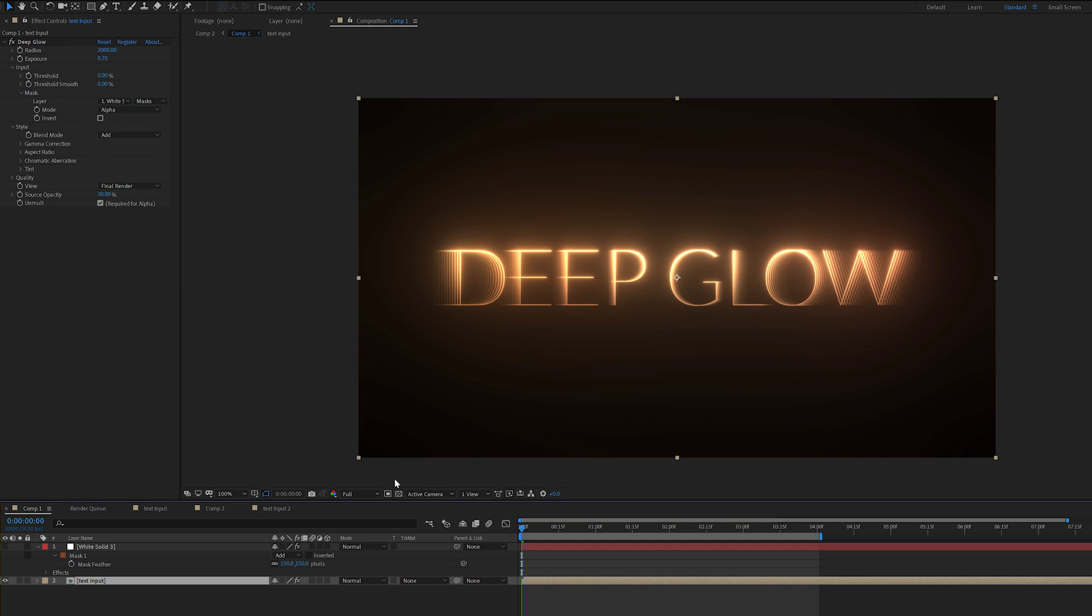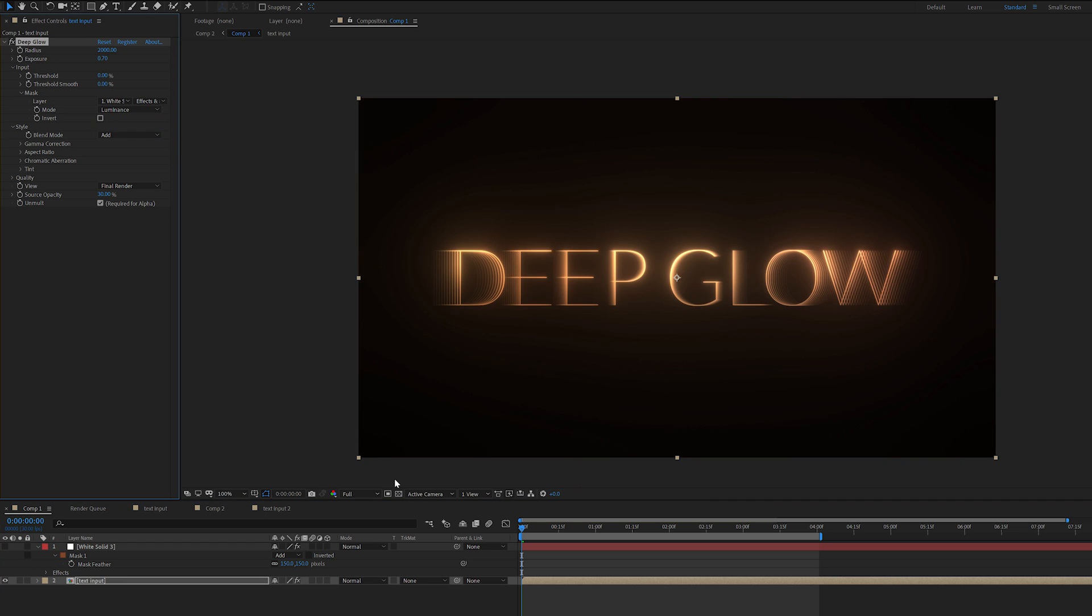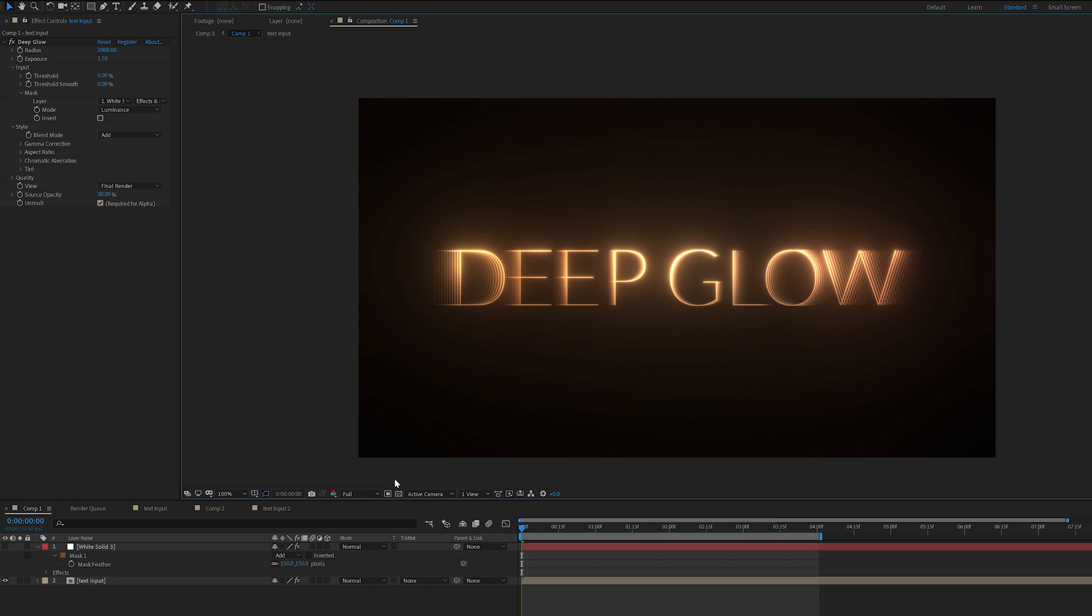Now if we turn that off, we can then come down to the mode and we want to reference the effects and the masks. And instead of using the alpha, we want to use the luminance. Now that we've got that, I'll turn the exposure up again. Looking good.